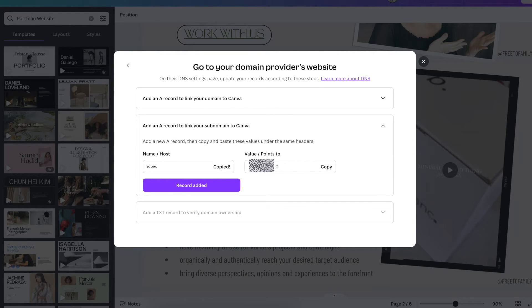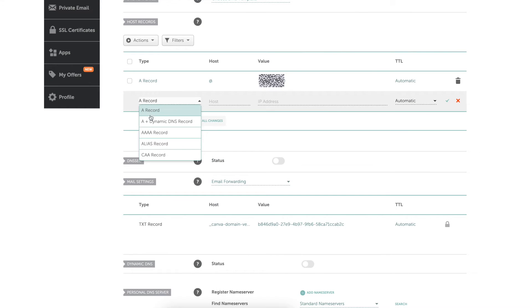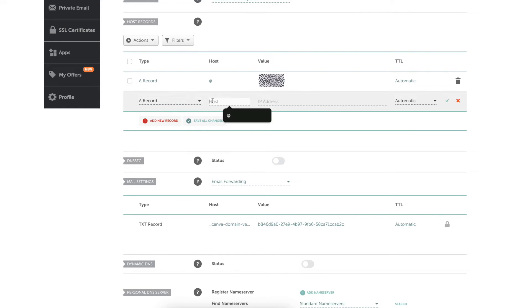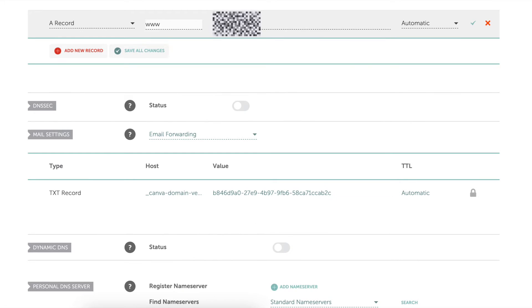So I need to create an A record to link the subdomain. So I hit copy for name host, A record, create a new A record, put in the host. Go back to Canva, get that IP address, copy, put it in the IP address and hit OK.